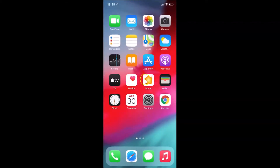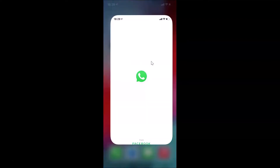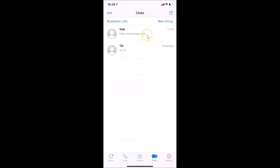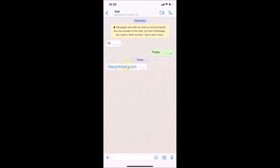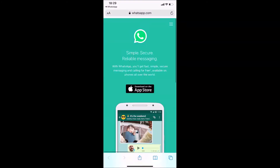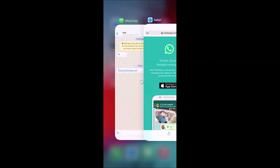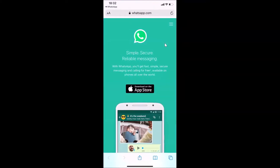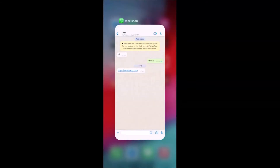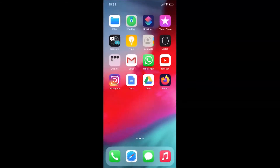Let me open a link — I'll open WhatsApp and tap on a link in a chat. You can see the website opened in Safari browser. So currently Safari is the default browser on this iPhone. Let's change this to Firefox.